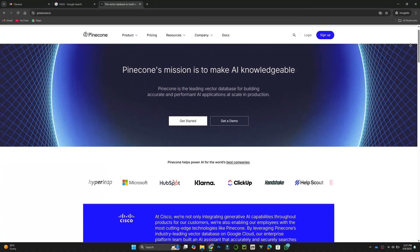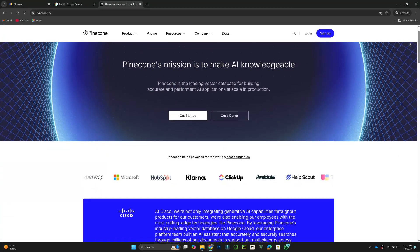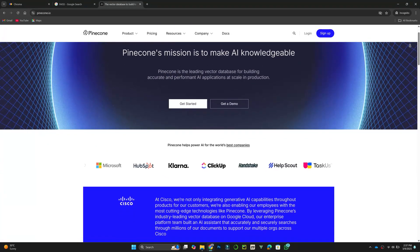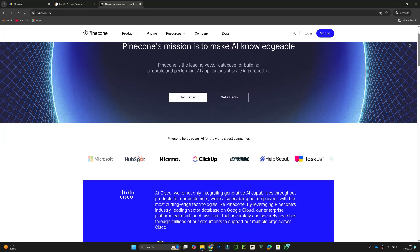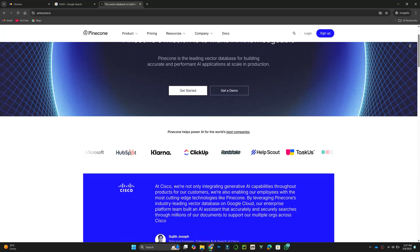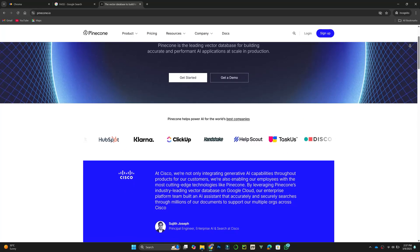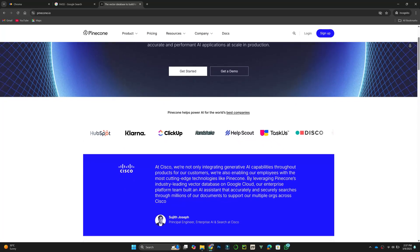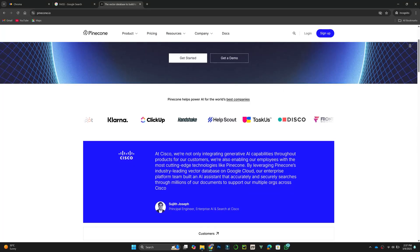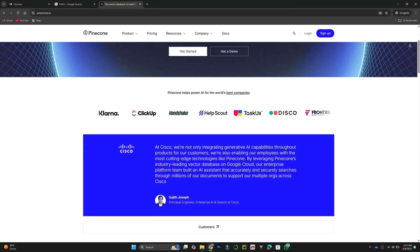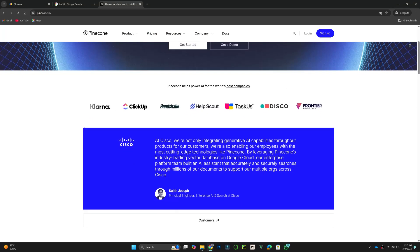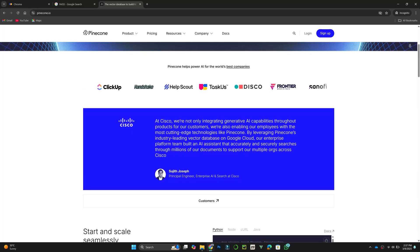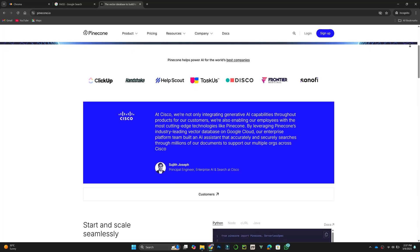Pinecone is a managed vector database that provides high-speed similarity searches. It is fully scalable and eliminates the need for infrastructure management. Pinecone is ideal for businesses that need real-time AI applications and large-scale search capabilities.